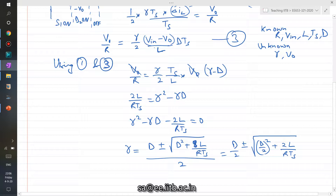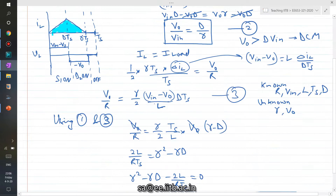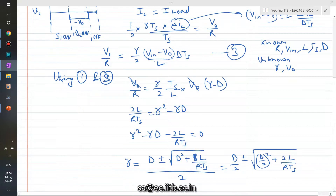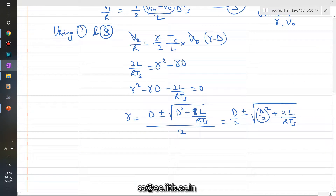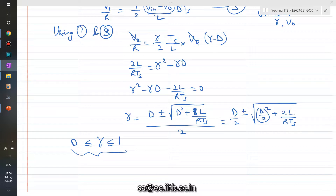The solution for gamma in terms of known variables is obtained from the quadratic formula. Once you know gamma, substitute it into equation two to get the output voltage. The quadratic yields two solutions, and since gamma must satisfy 1 > gamma > D, you select the value that falls within that bracket as the correct gamma, then substitute into equation two to get VO.